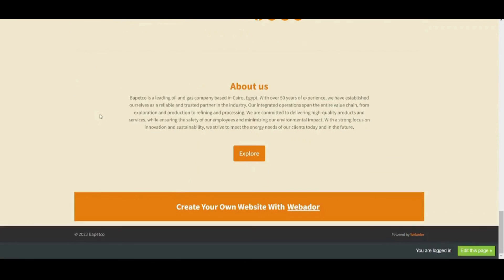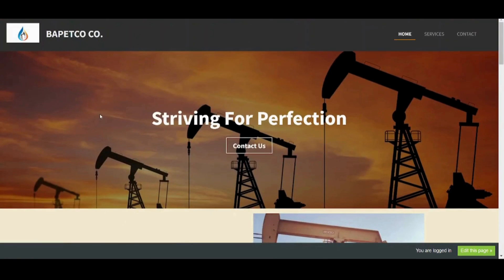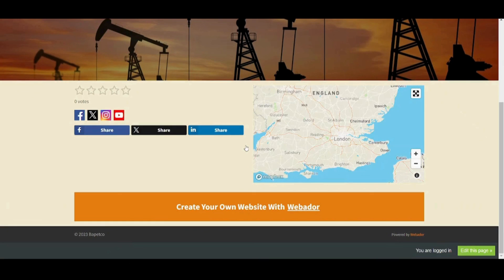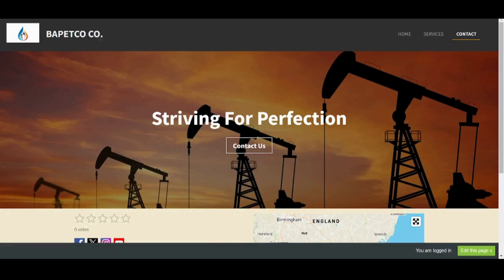Let's press on the link and see our website and how it looks — amazing, isn't it? If we press on this button it will take us to the contact page. Just as simple as that, you have your website all built out. I hope this made things clear on how Webador works and how easy it can be to build a website in a matter of minutes.